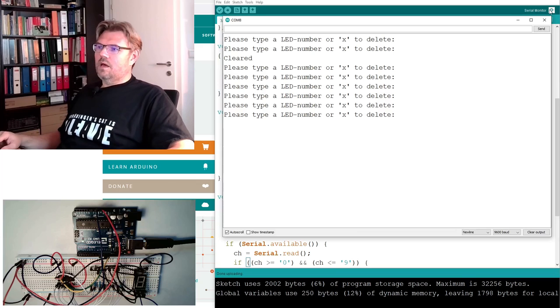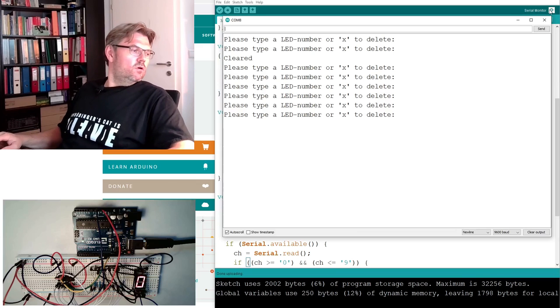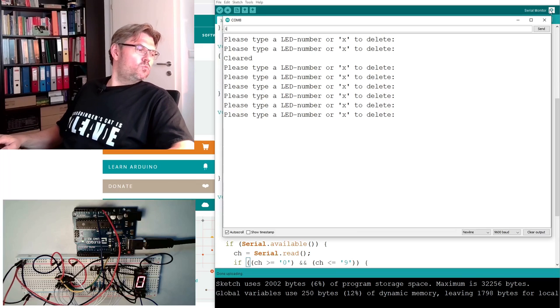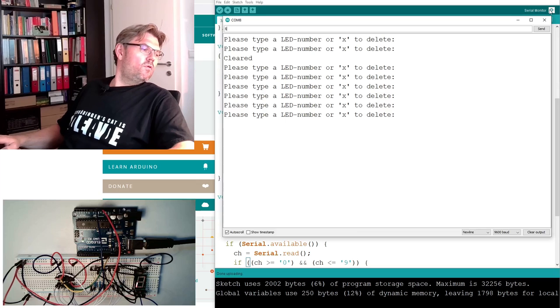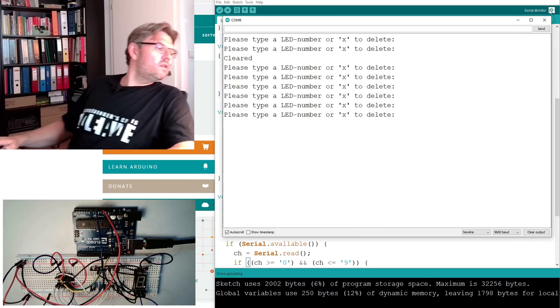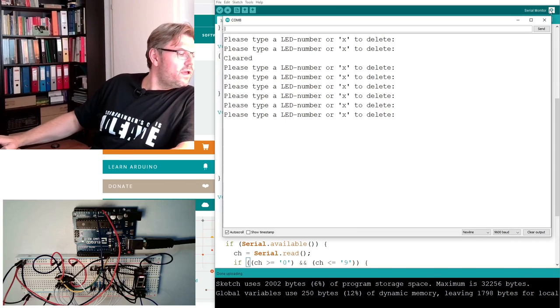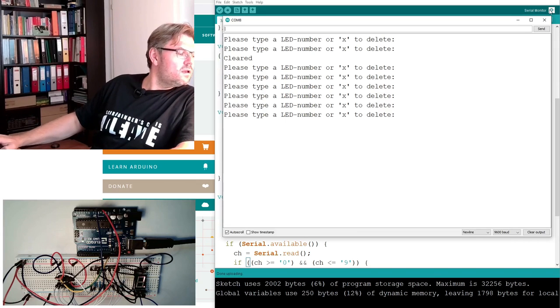Type in a number. 0, yes. 1, yes. 2, 3, 4, 5, 6, 7, 8, 9.